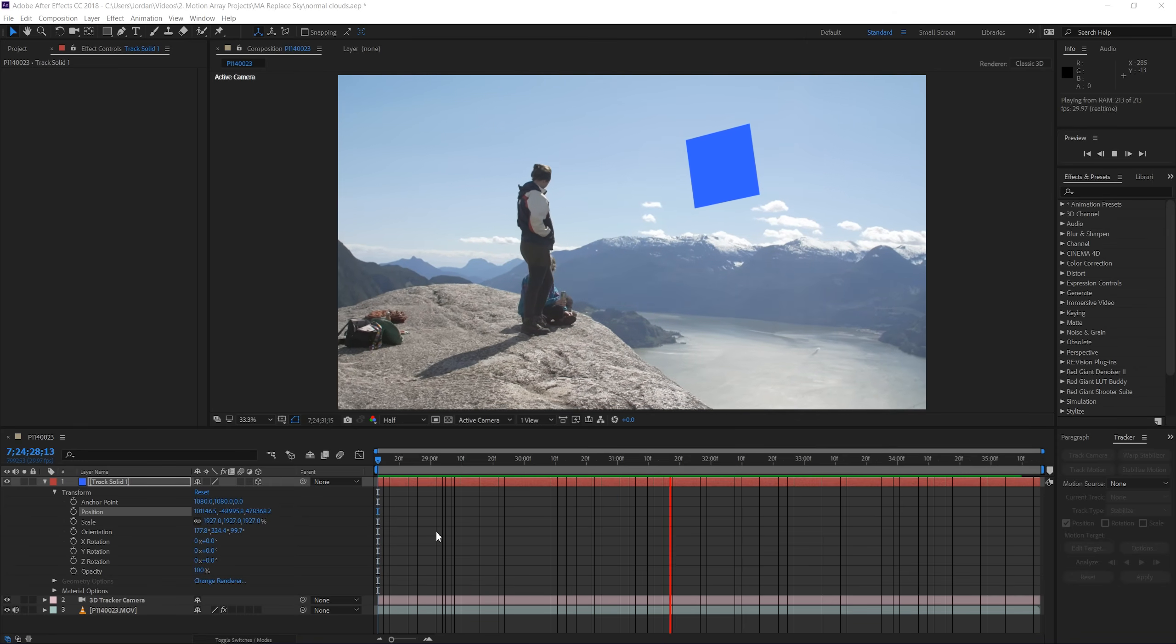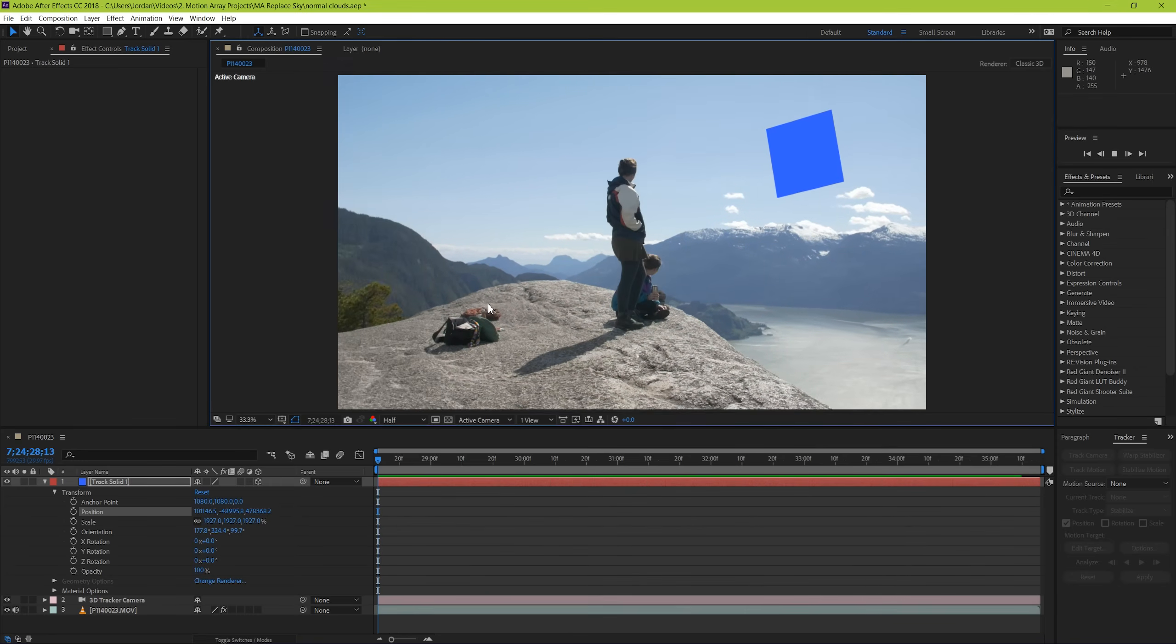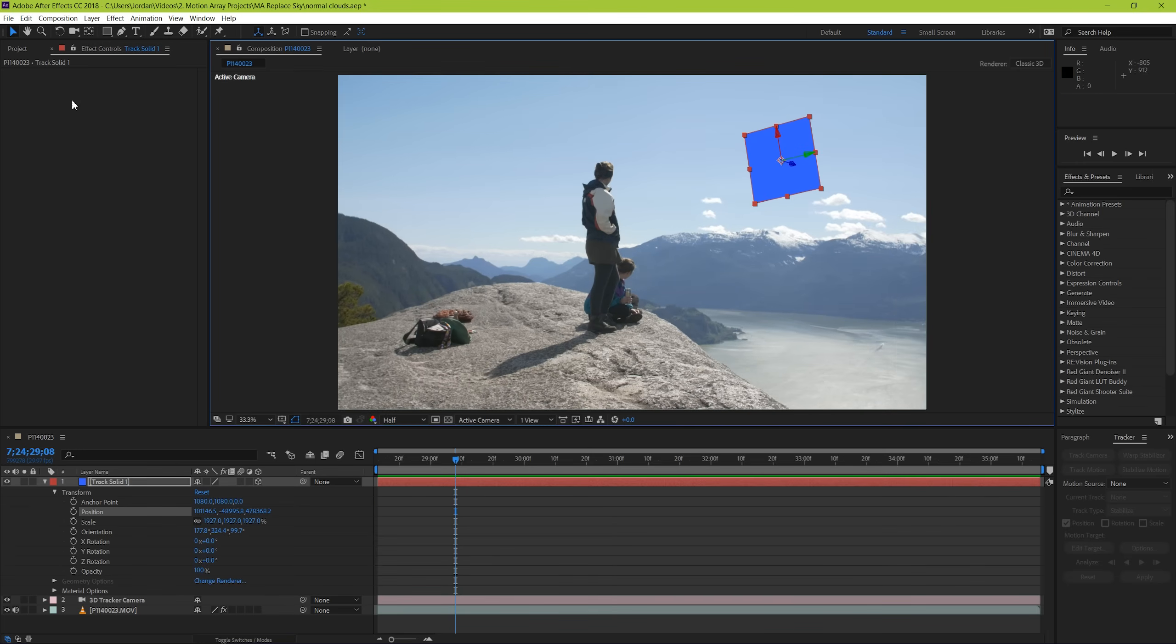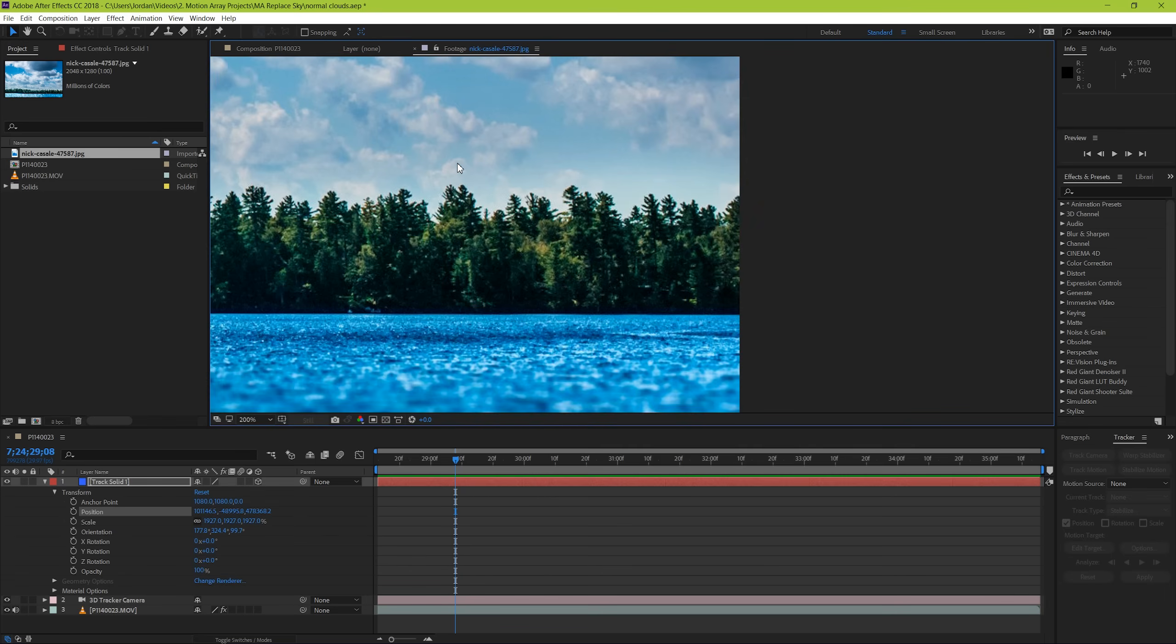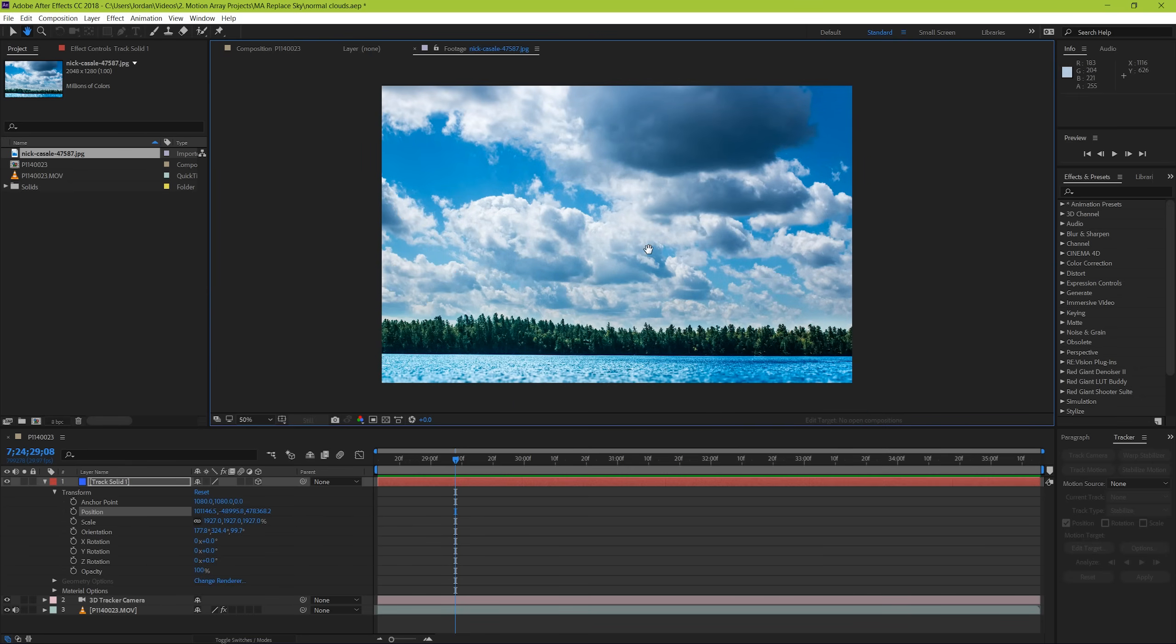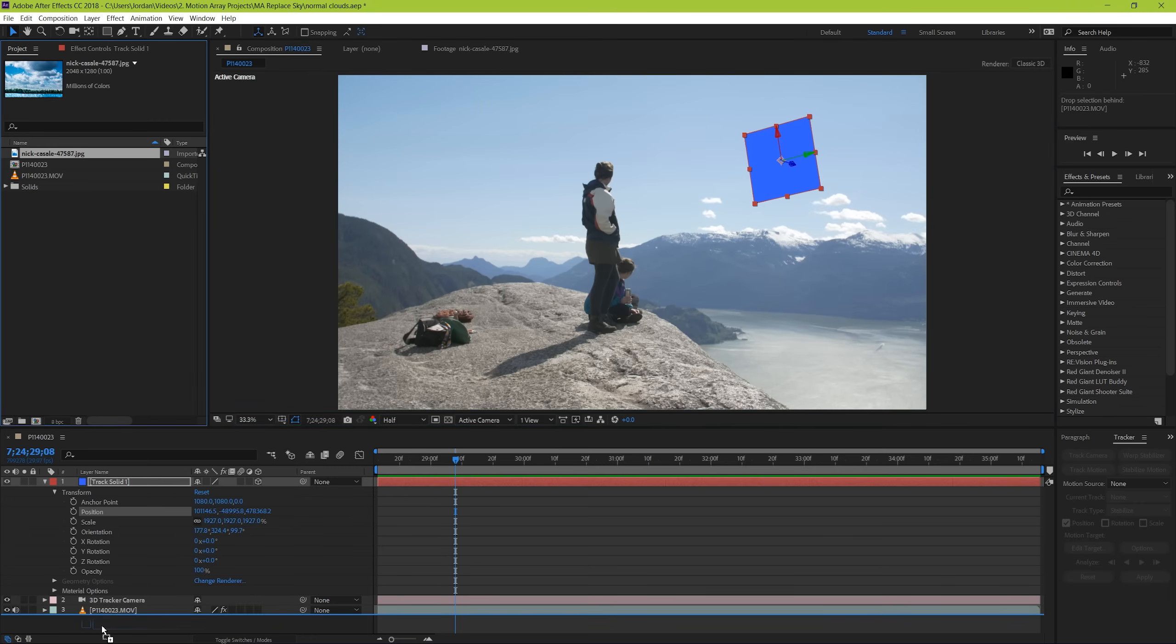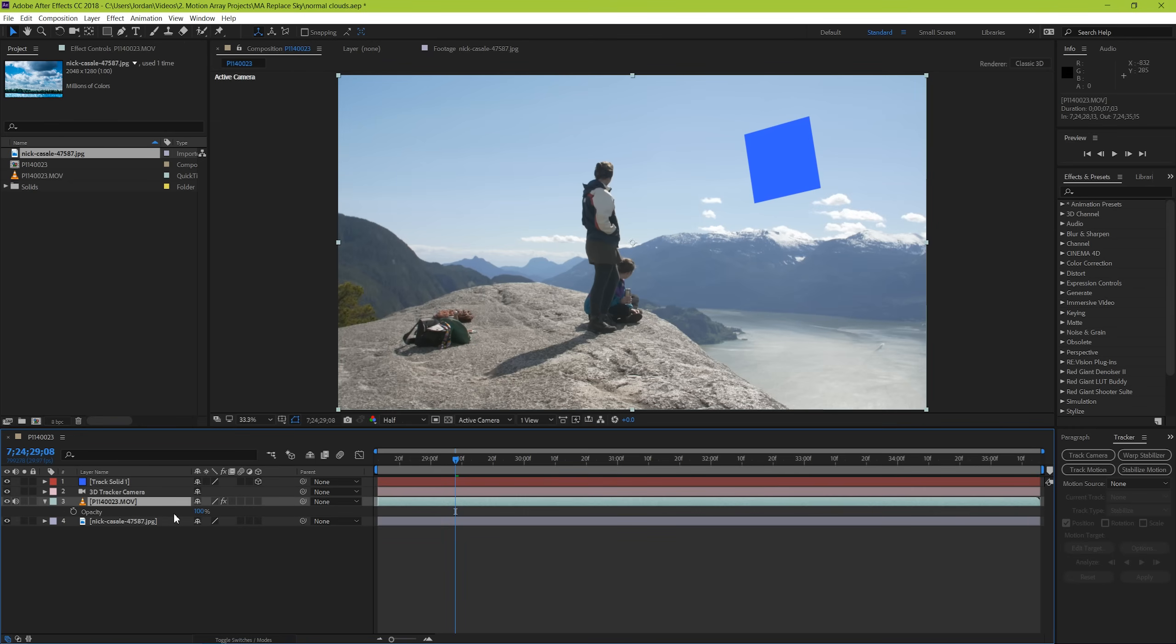The next step is to bring in our image of the sky that we want to replace this with. For me, I got this image from a site called Unsplash which has royalty-free images that have been generously donated by creators. I chose this image because I like how the clouds look and they're similar to the very few clouds that are already in my shot. Now that we have the shot of our new sky, drop it beneath your original footage, and for the time being we're going to lower the opacity of our original footage so that we can see both images at the same time.